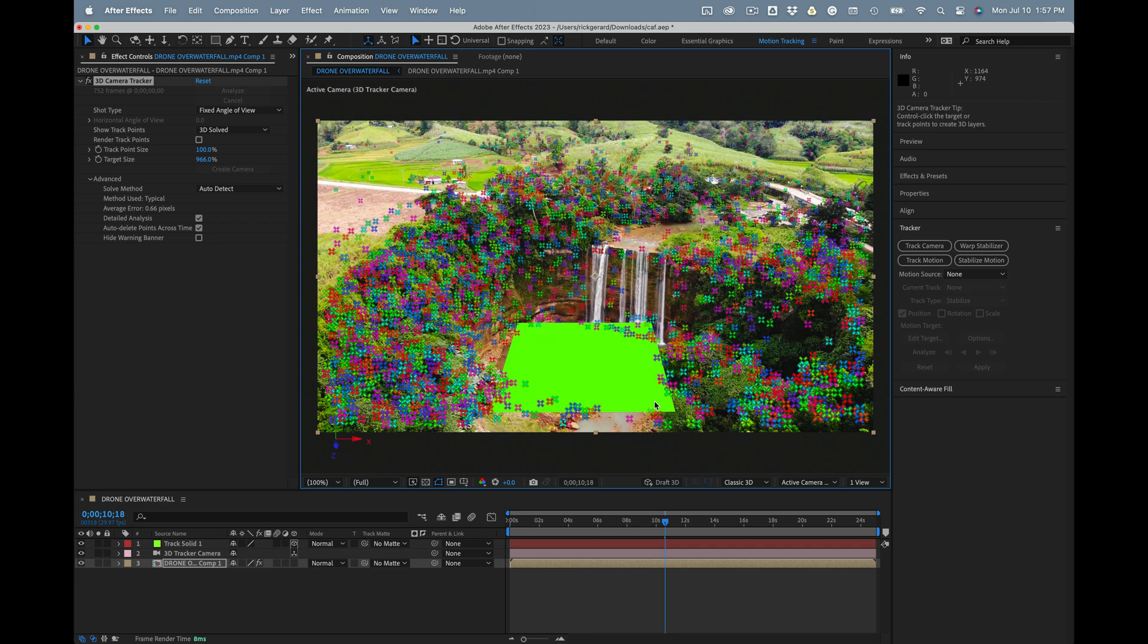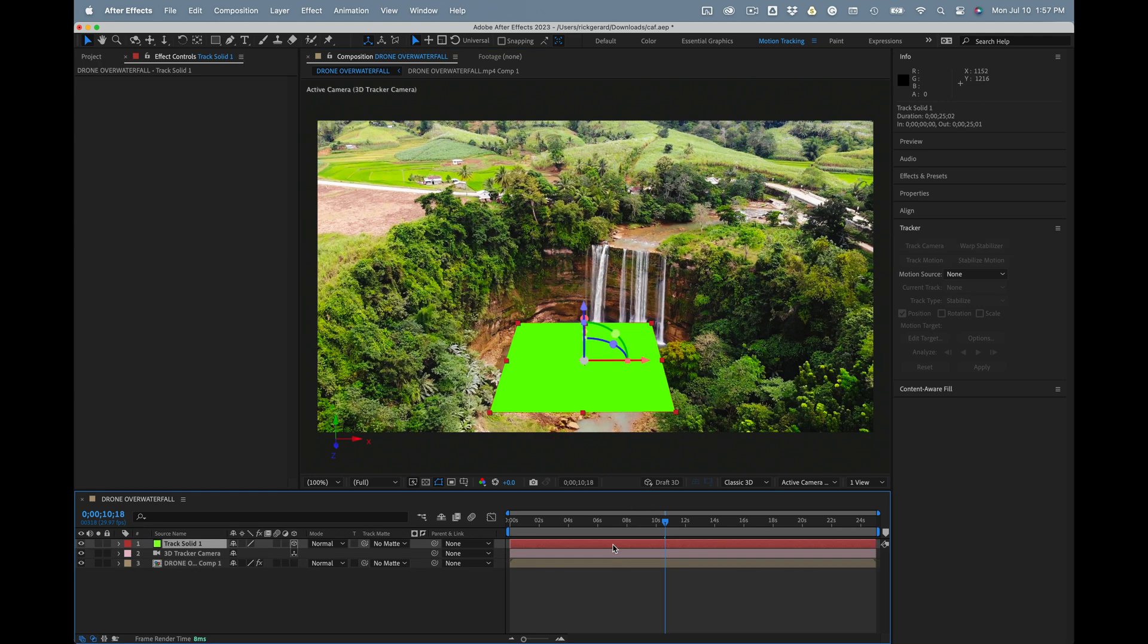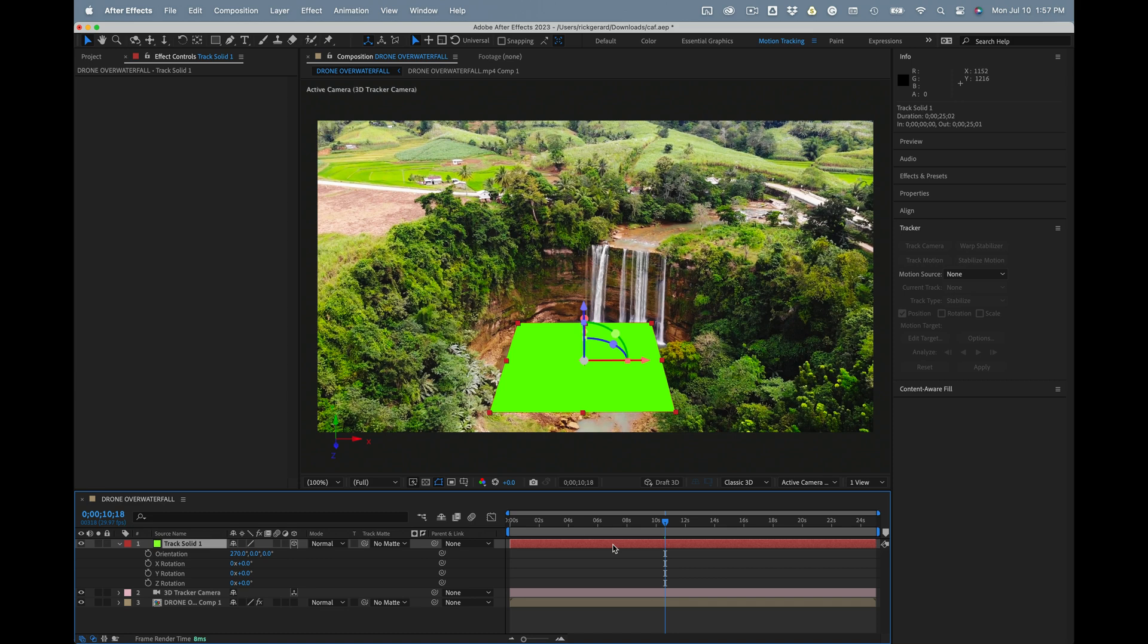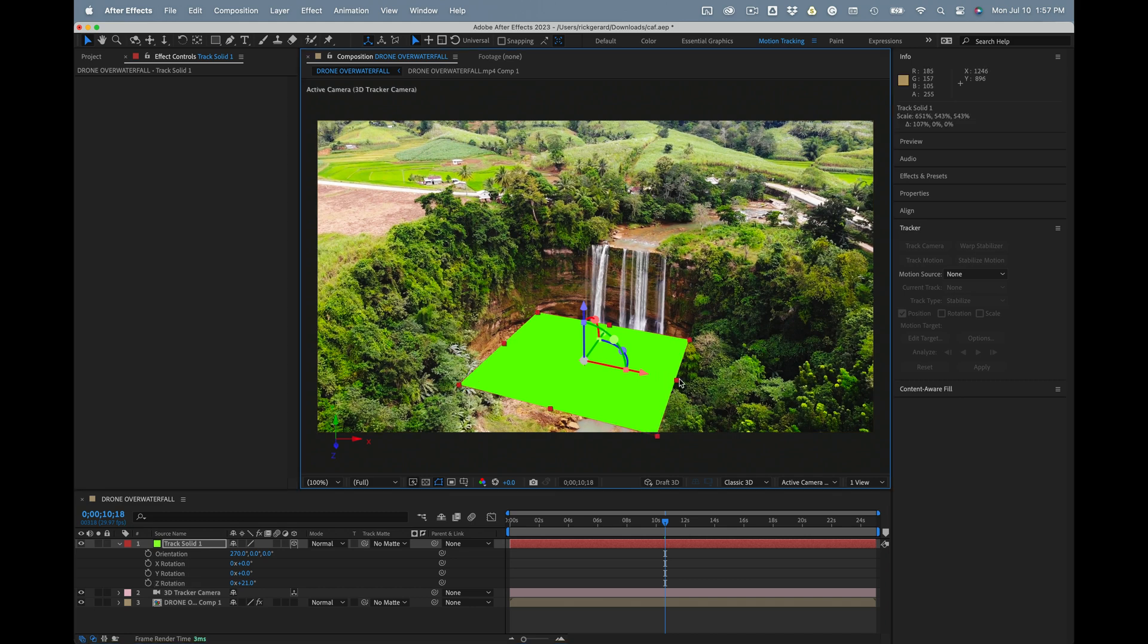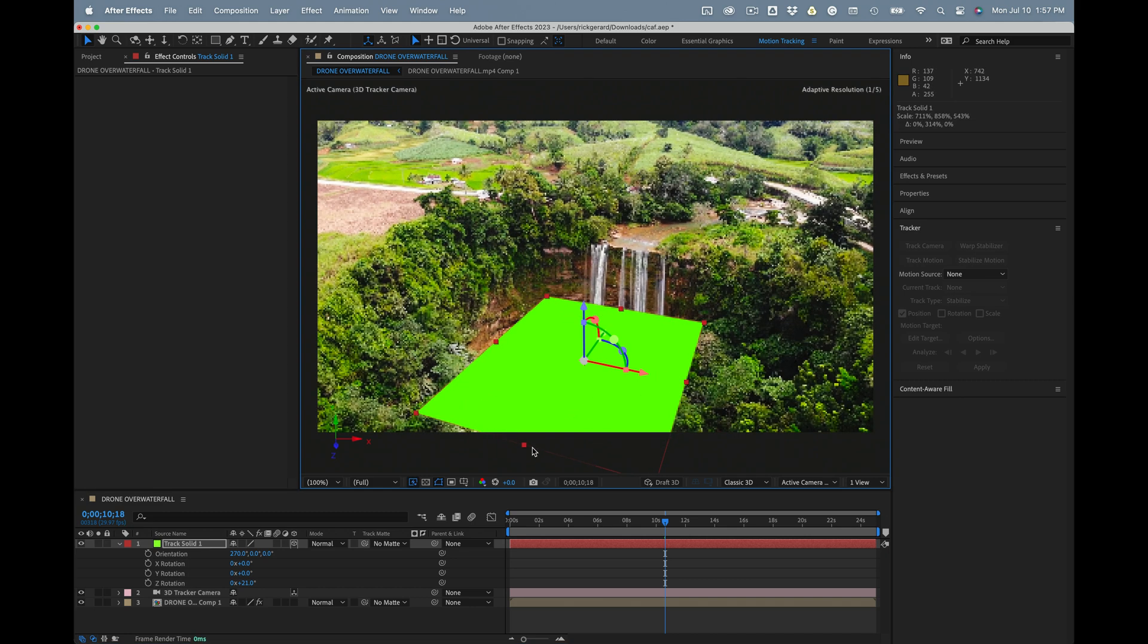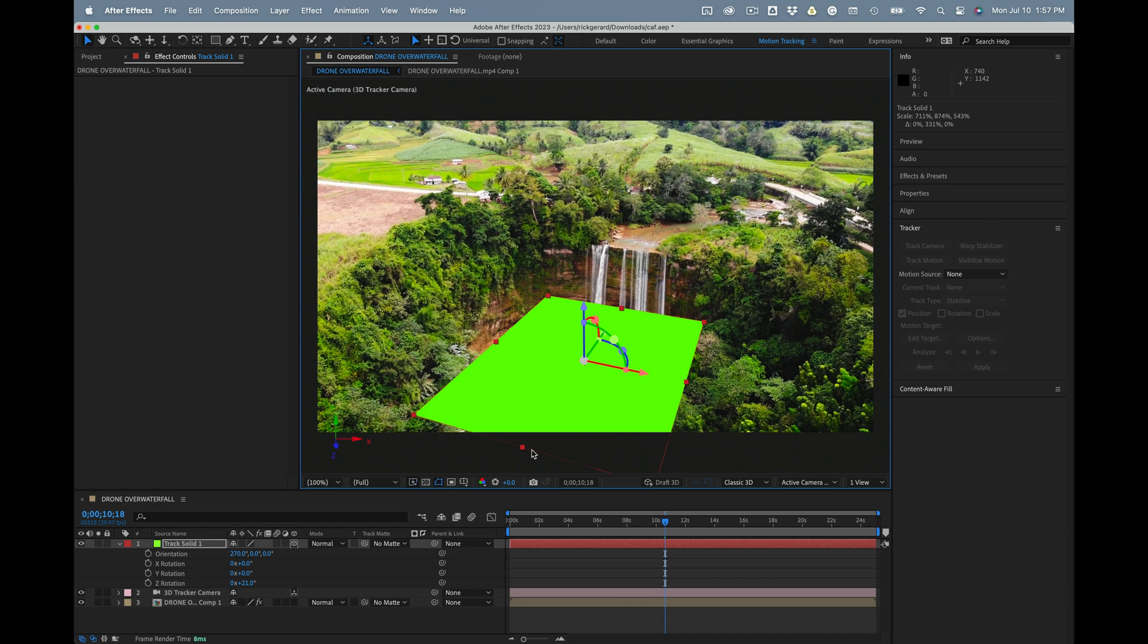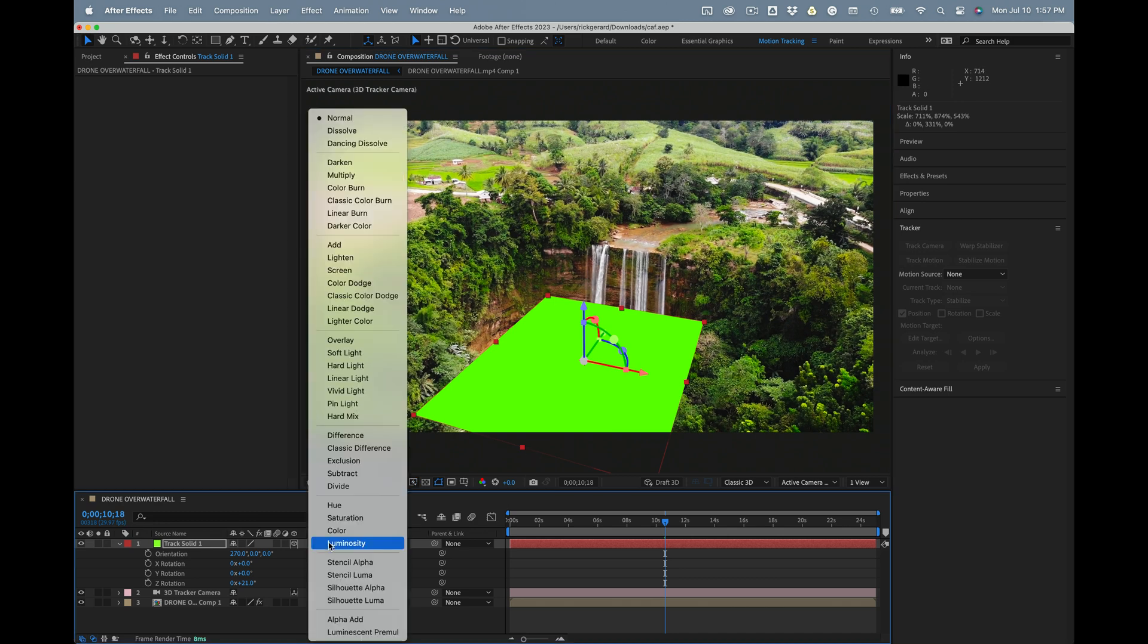Now what I'm going to do is adjust the rotation of this solid. I'm just rotating on just the Z axis. That's going to keep it flat and just spin it around so it kind of fills the pond area there. And maybe I'll scale it up a little bit. That looks pretty good.